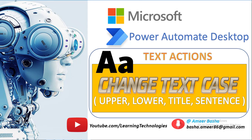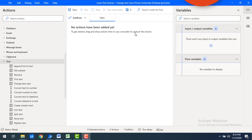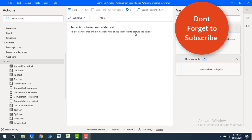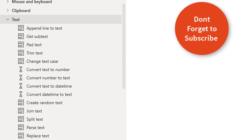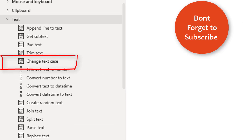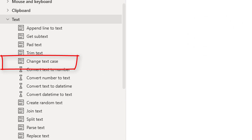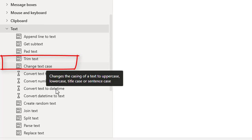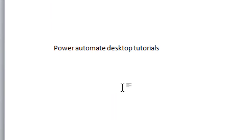Hello Techies. In this tutorial we will learn how to work with the Change Text Case action. Before starting, I will show you a small example.